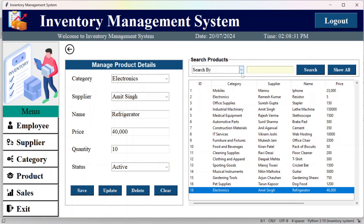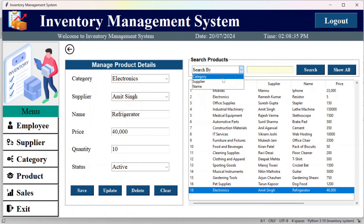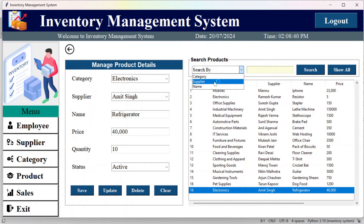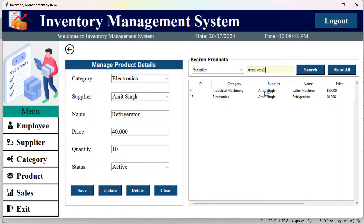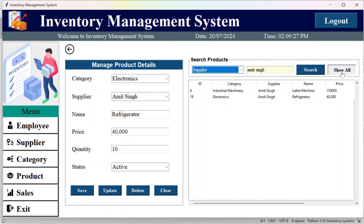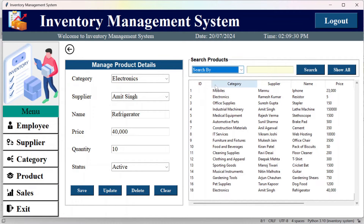You can search products by category name, supplier name, or product name. For example, searching by supplier name shows two records — this supplier supplies a lathe machine and a refrigerator. Click 'show all' to display all records.